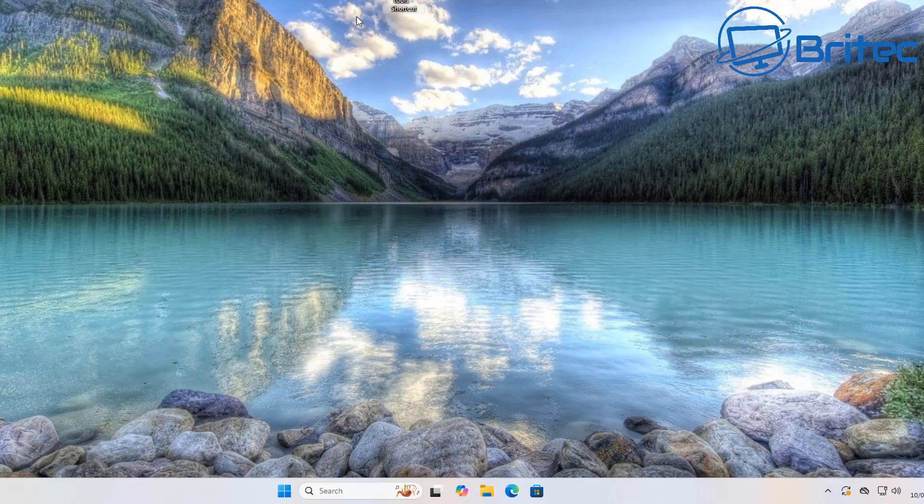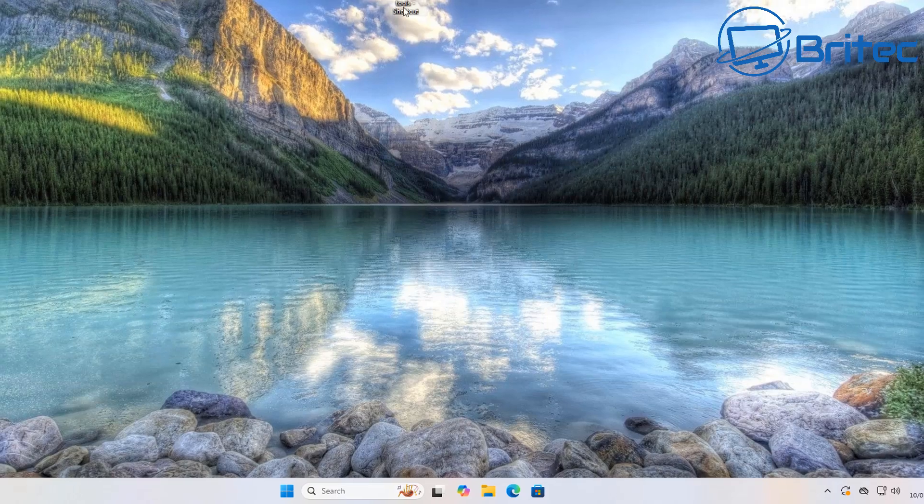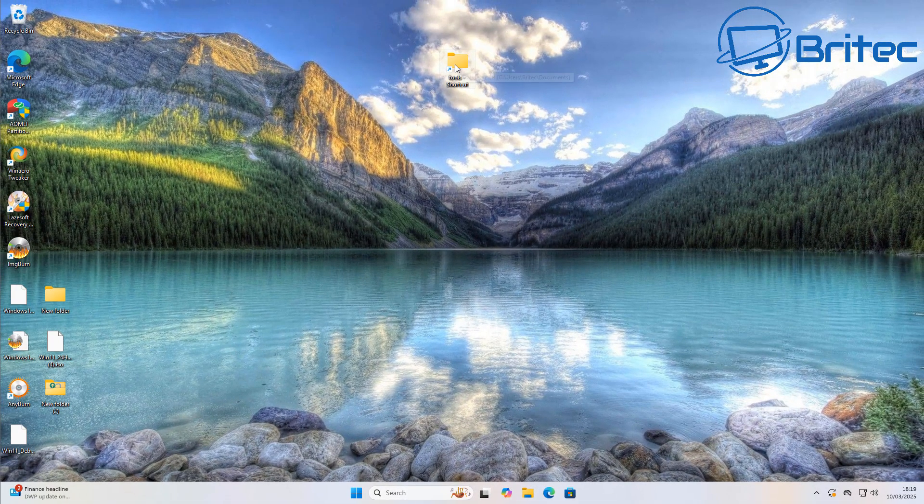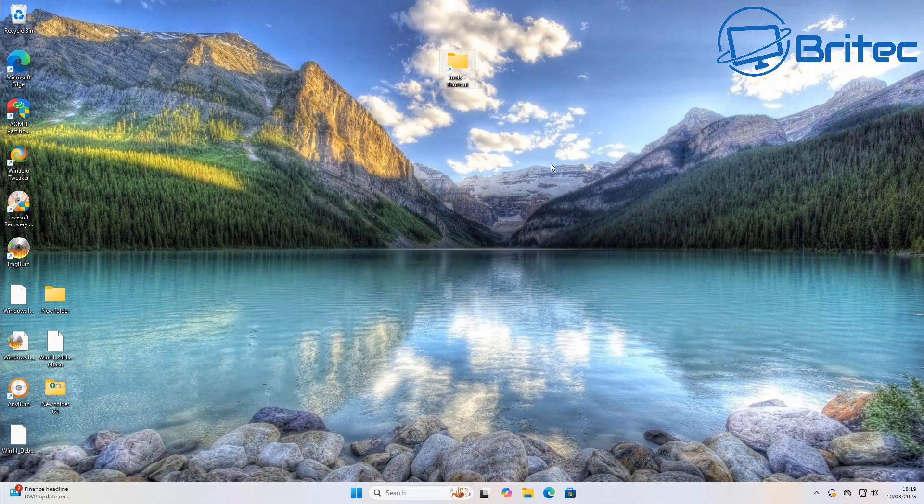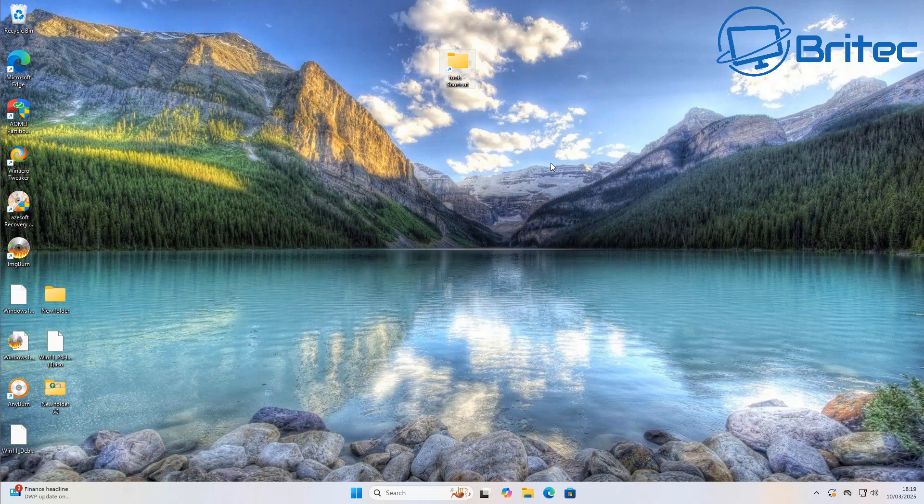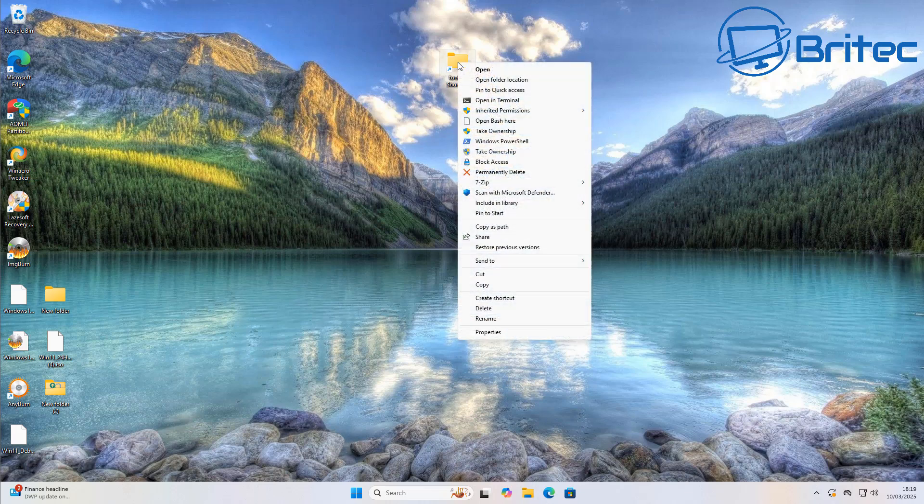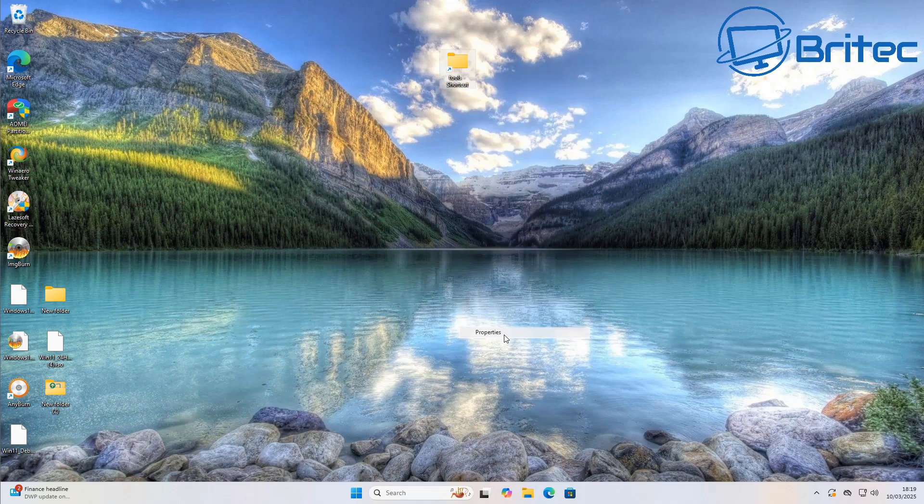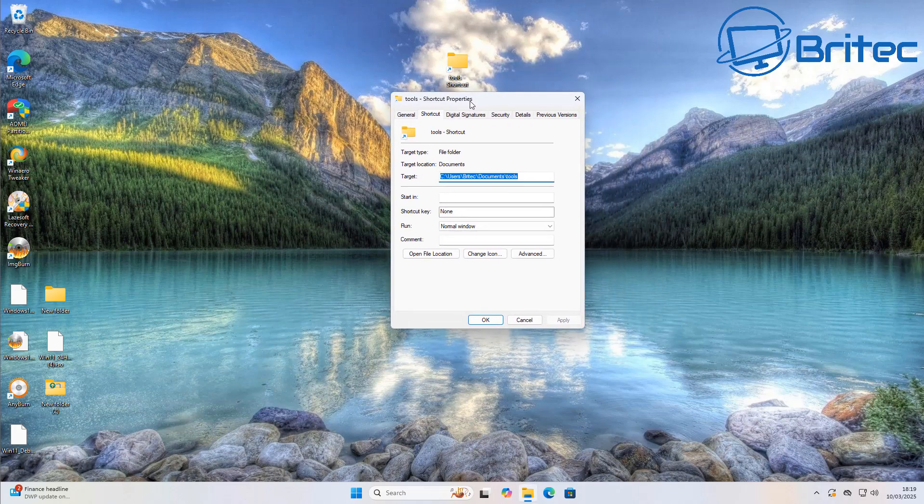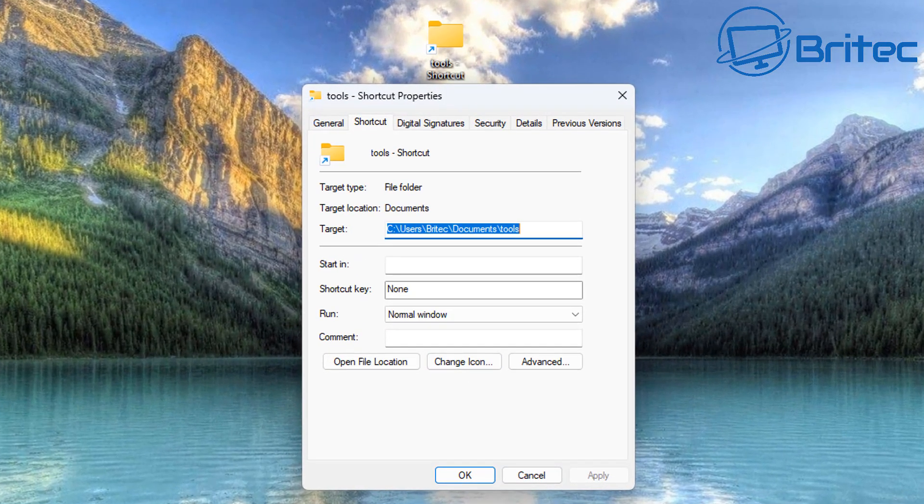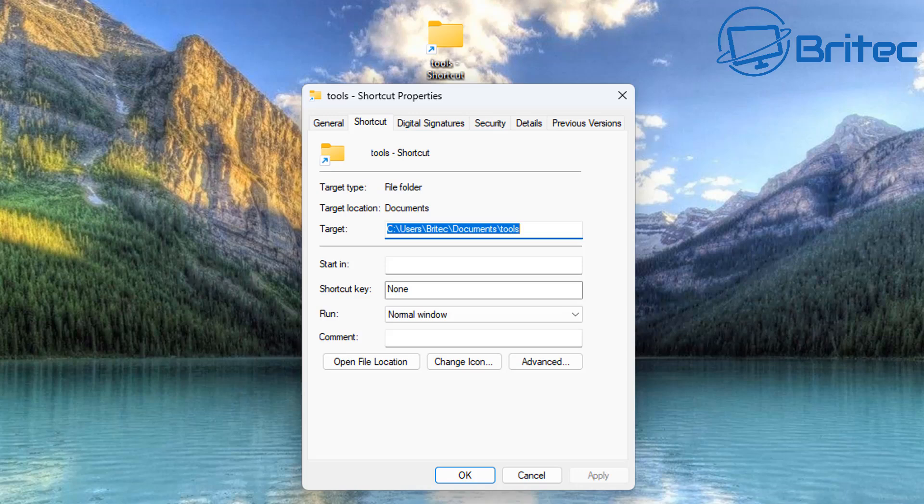Years ago you used to be able to just pin something to the taskbar but now Microsoft in their infinite wisdom don't want you pinning folders to the taskbar. So here we have a shortcut here and we can now right click on this and go to properties on the shortcut folder. This is what you have to do if you want to pin something to your taskbar.